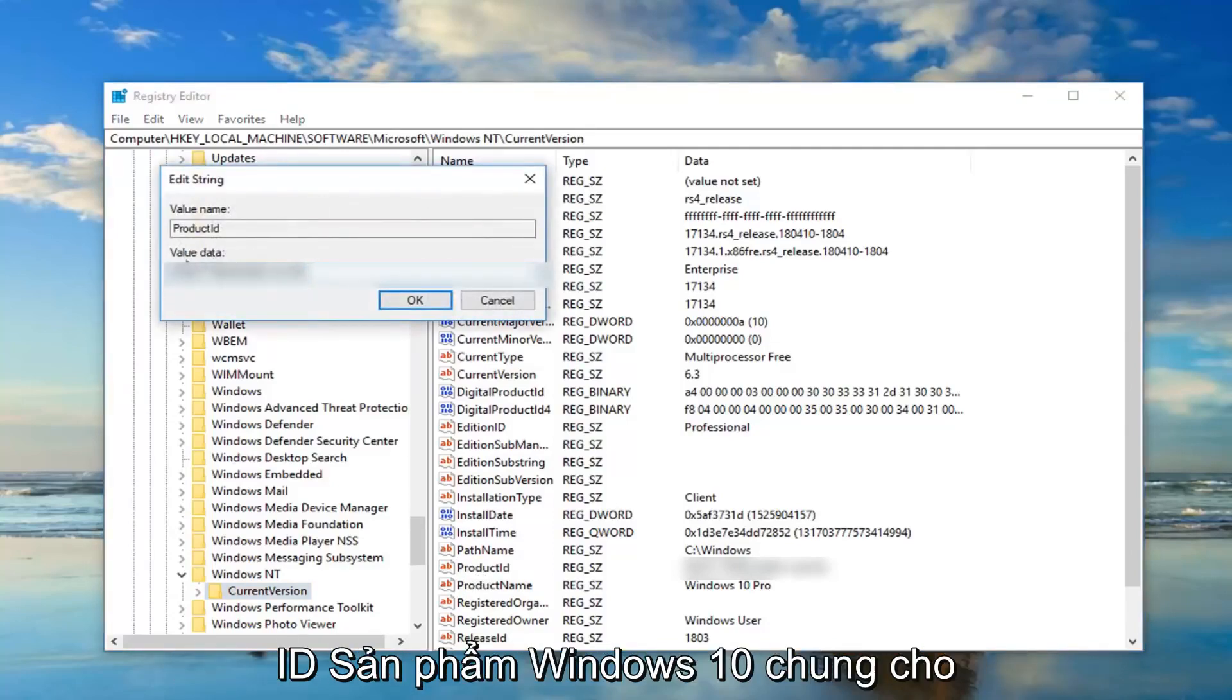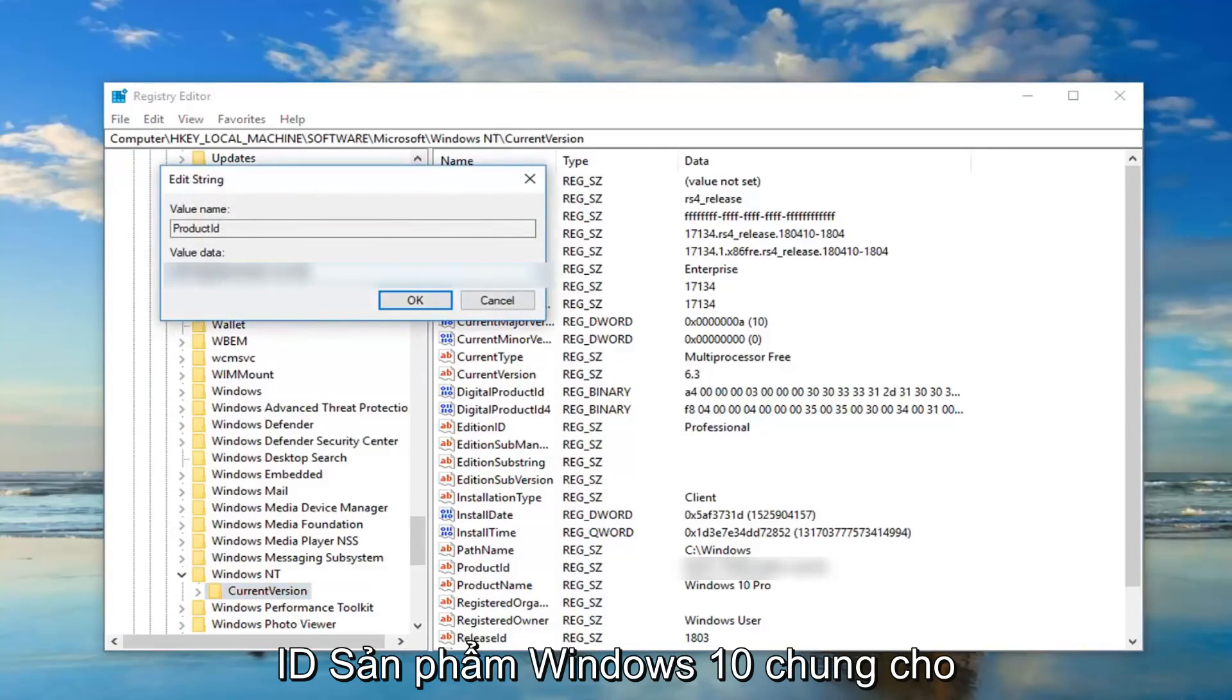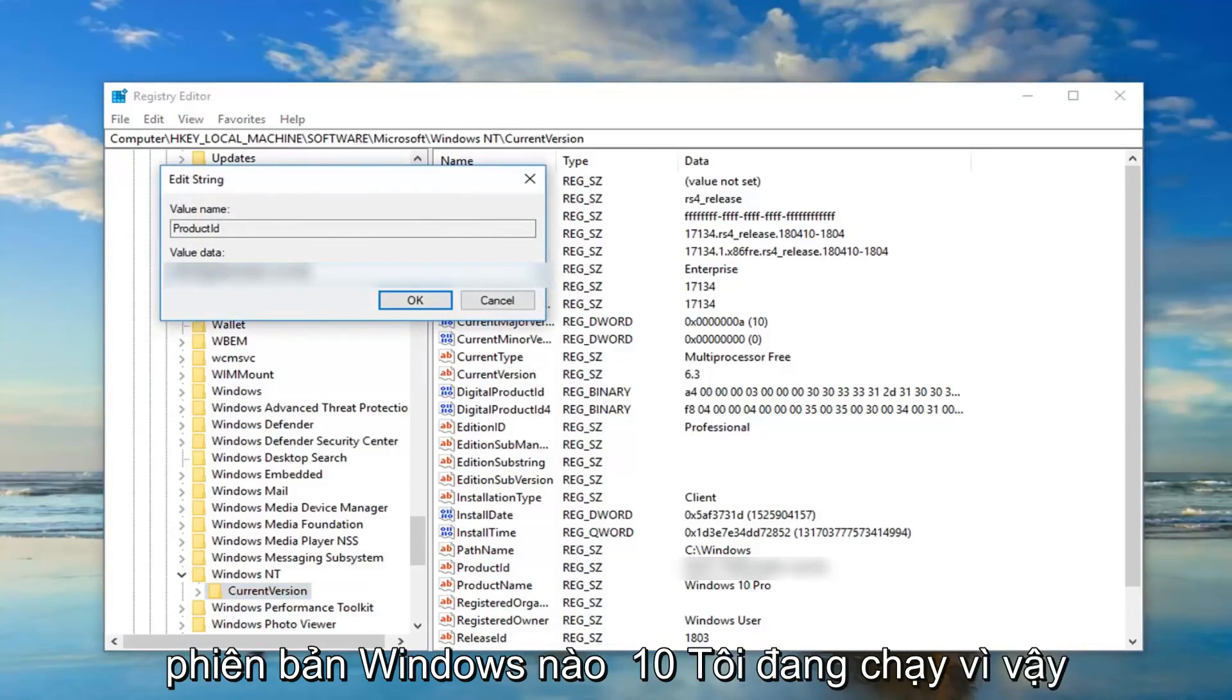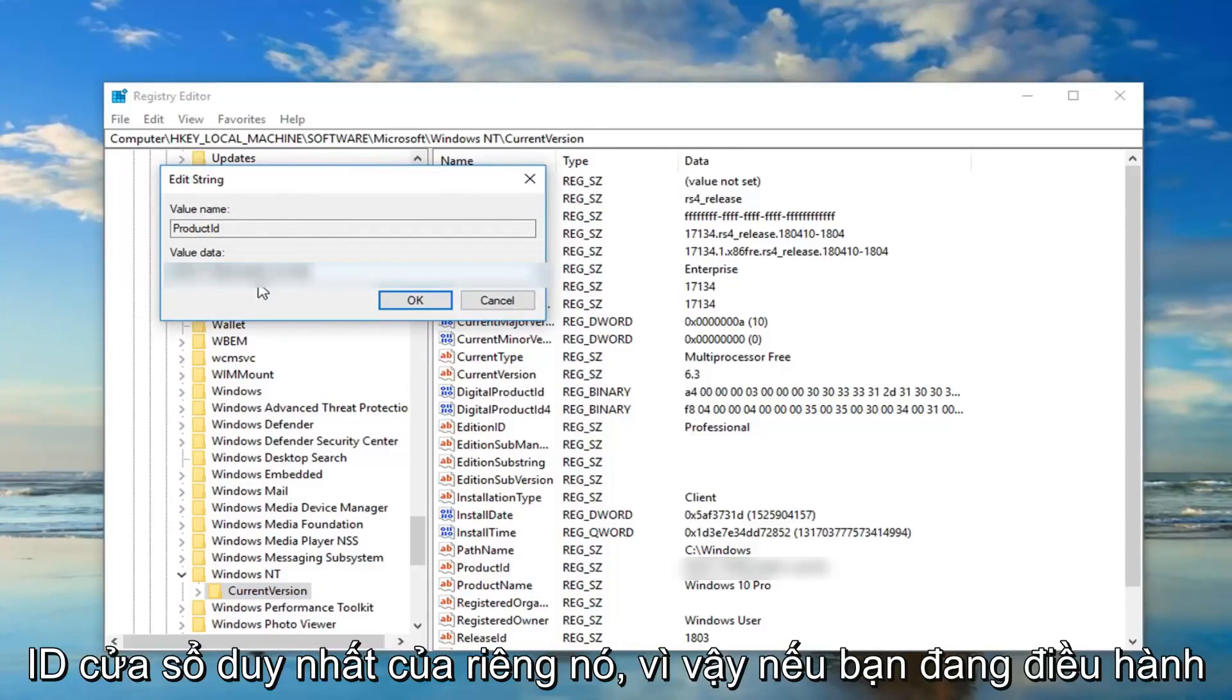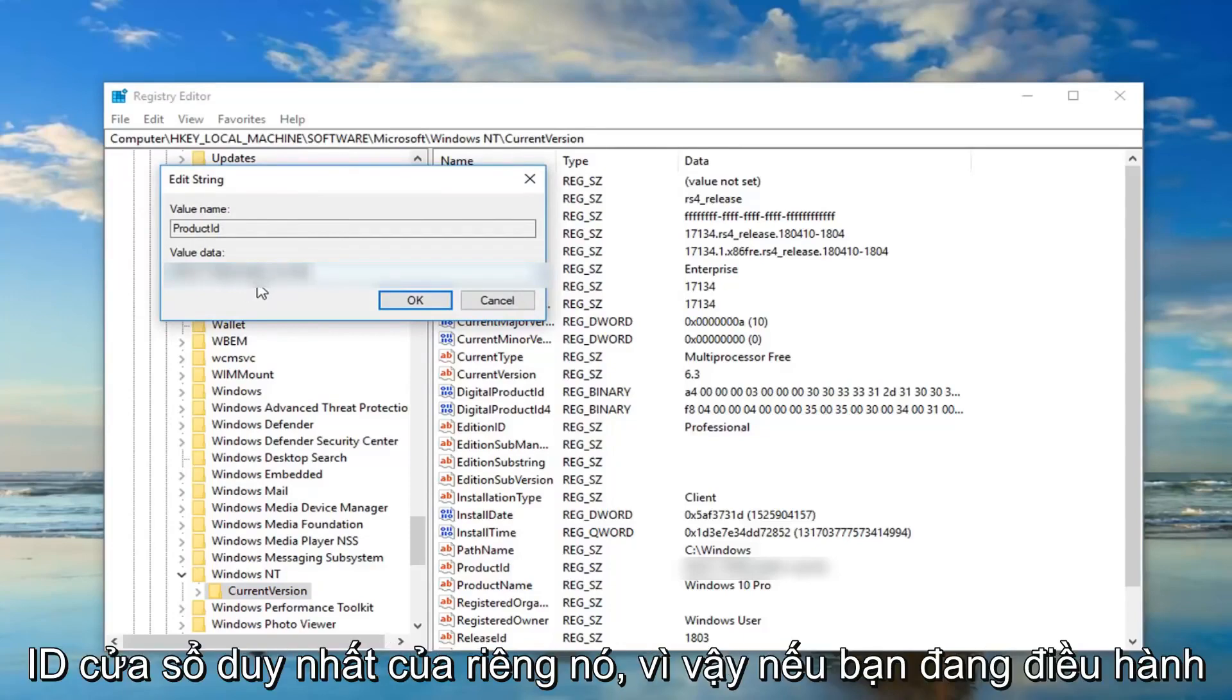So if I open up the product ID here, this is a generic Windows 10 product ID for what version of Windows 10 I'm running. So each version of Windows 10 has its own unique Windows ID. So if you're running home, professional, enterprise it's a different value data you're going to be putting in here.